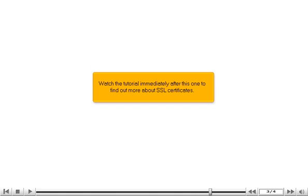Watch the tutorial immediately after this one to find out more about SSL certificates.